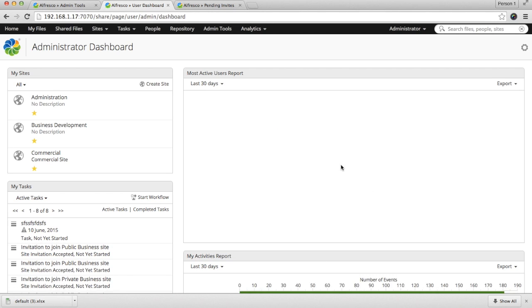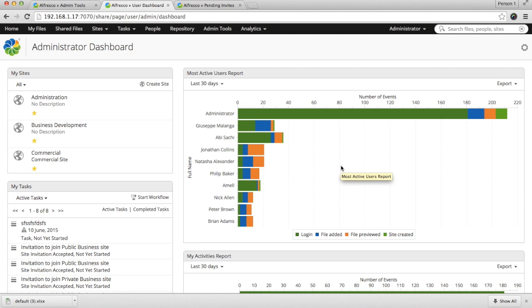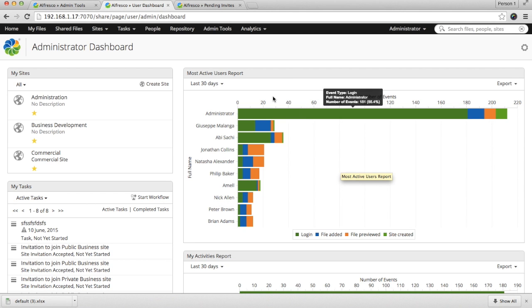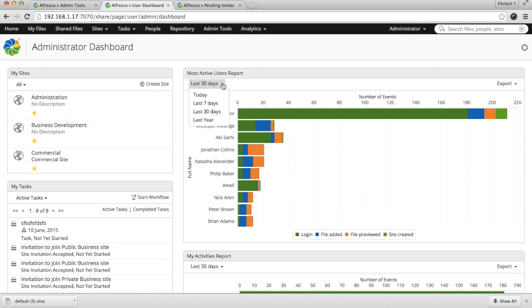Now you can see all the reports in your dashboard. The first report, most active user reports. You can see the users who have been actively using the system and what transactions they have done. You can also view them by different date ranges.